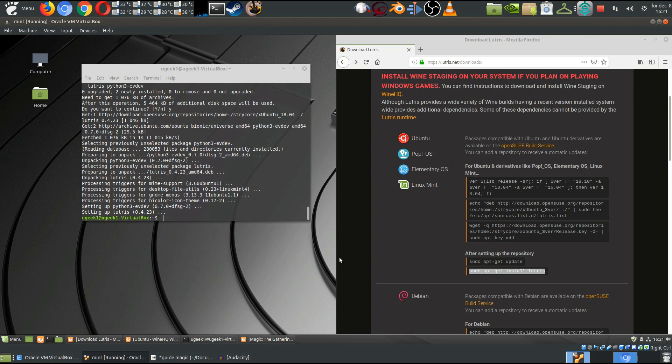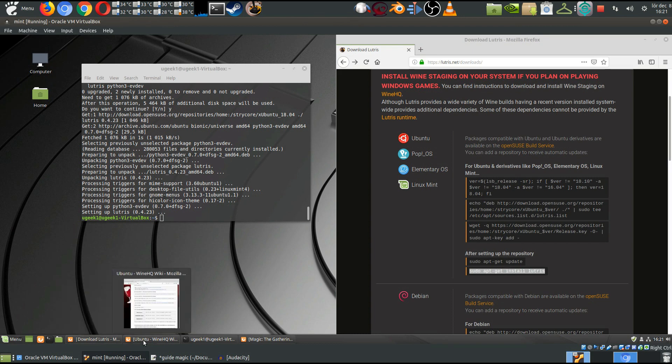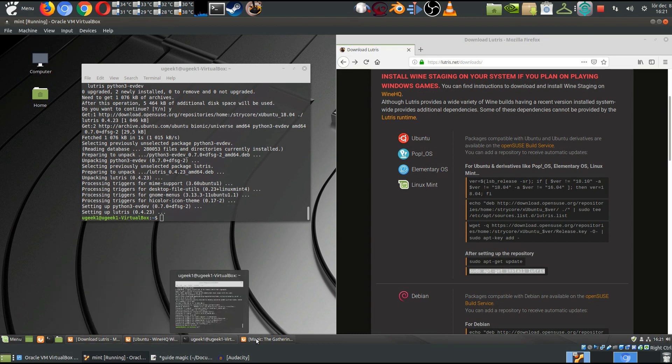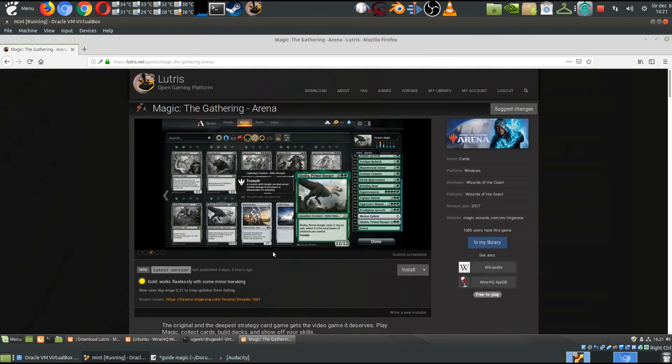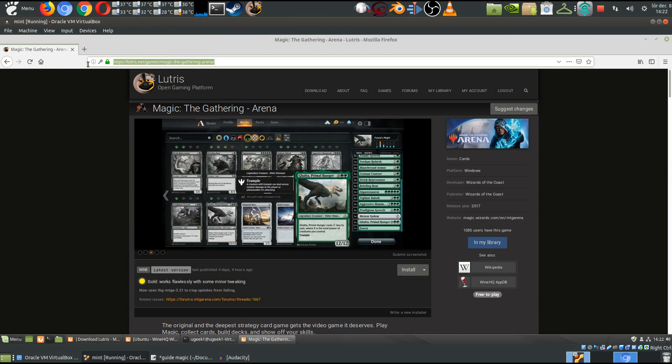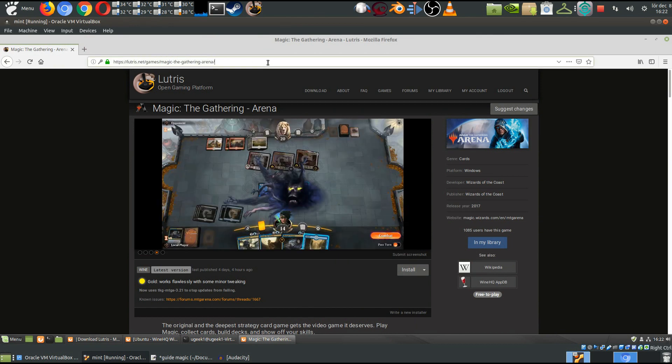And when Lutris is done here, we're gonna go up and go into a website here. So I will have the link in the description box. You go into this one and you'll get the Magic the Gathering Arena.